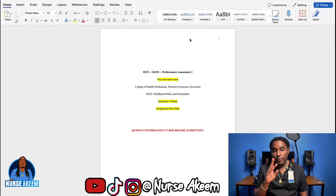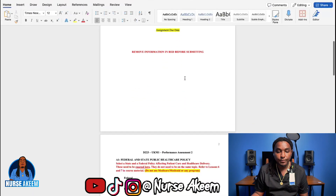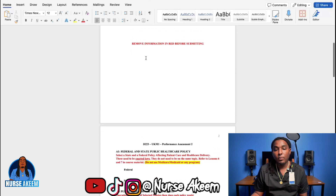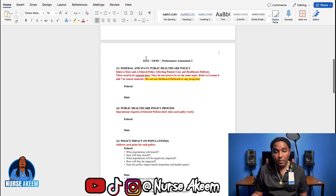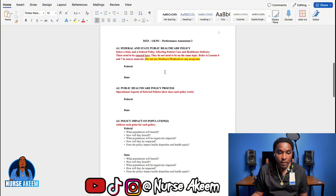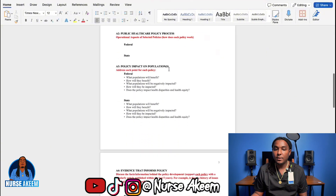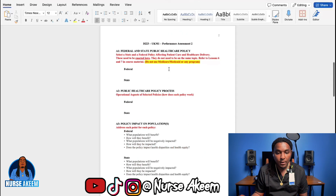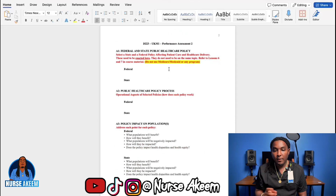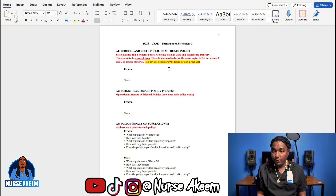And this is part two — Performance Assessment two. Remove all the information in red before submitting. It was hell trying to do this template for people, so please give me a like or subscribe or something. What do you see? Federal and state healthcare policy. For federal, you can use HIPAA — that's pretty simple.